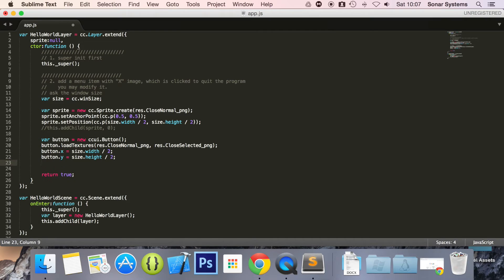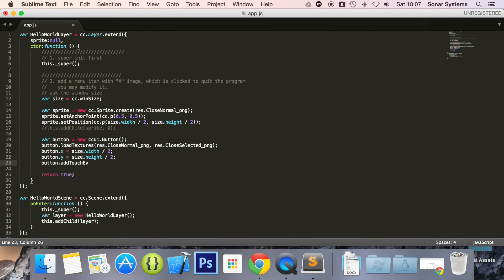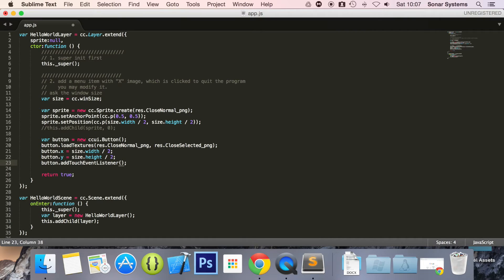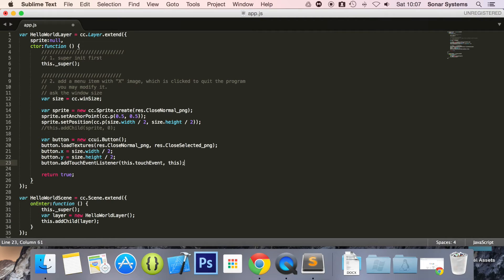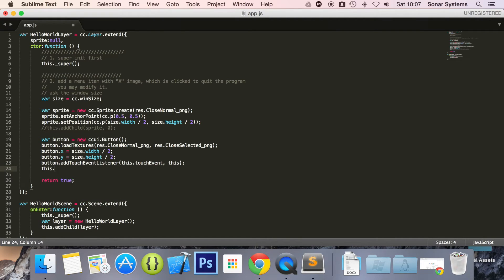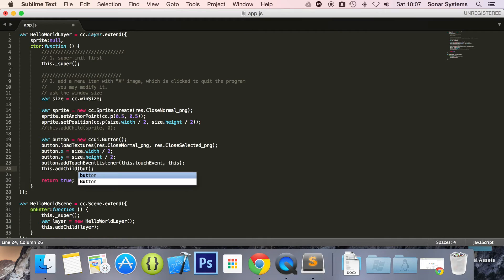So now what we're going to do is do button dot add touch event listener. This is how you pick up where it's being touched and then you perform functionality within your game. Maybe you switch a scene, activate some audio, spawn a player, whatever. This dot touch event list. Again this function isn't created yet. We're going to create this in a moment. We're going to do this dot add child, specify the button.